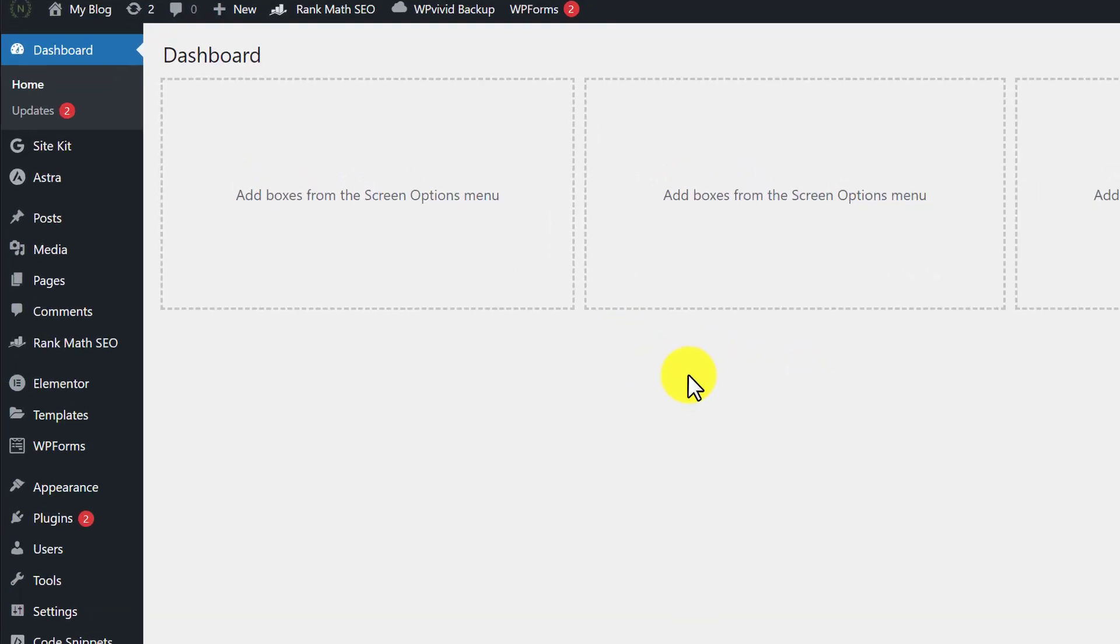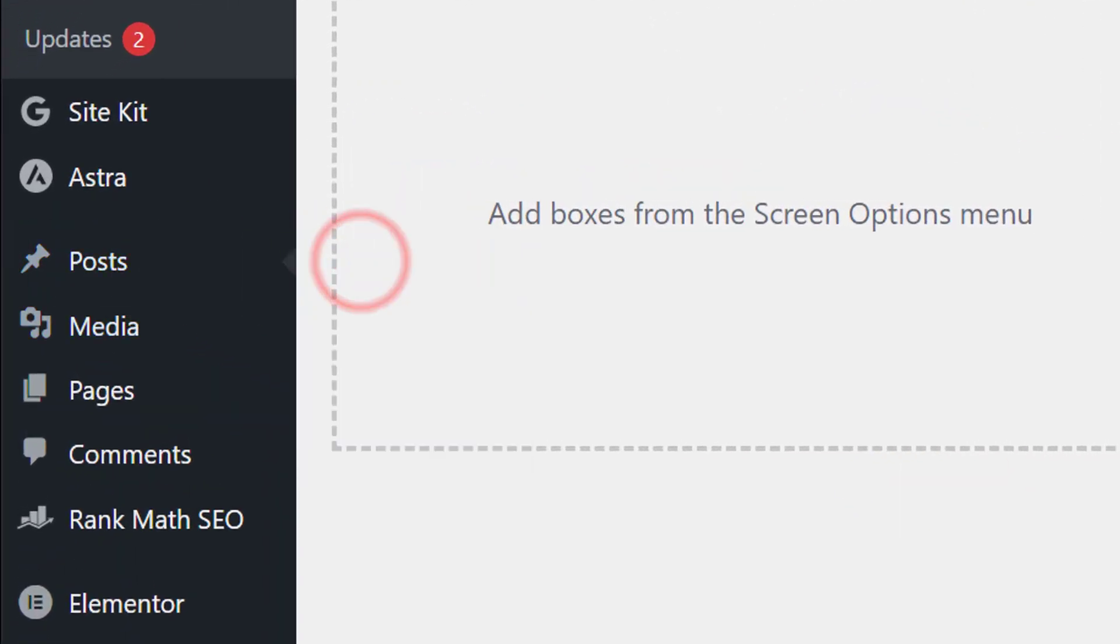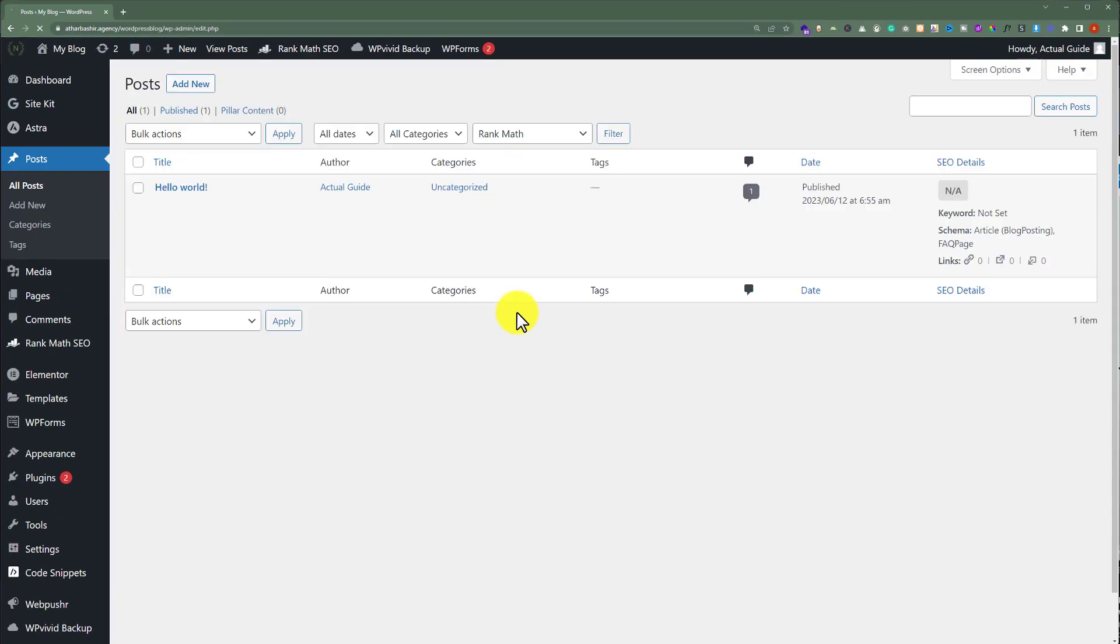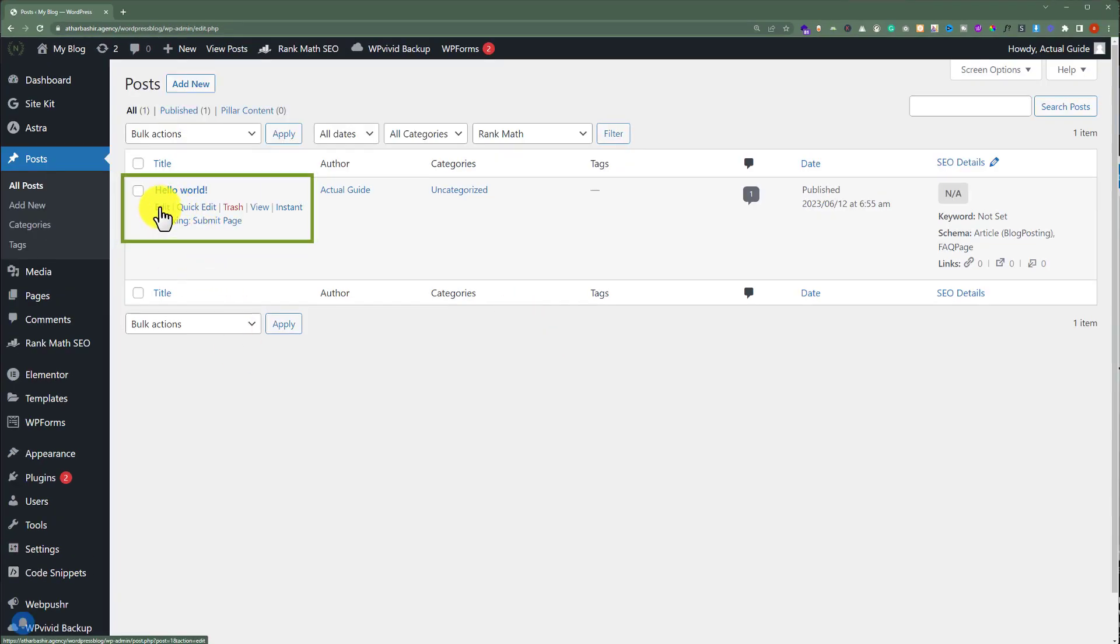From the WordPress dashboard, we are going to click on post and then all post. And now, we are going to edit the post on which we are going to add a running text.